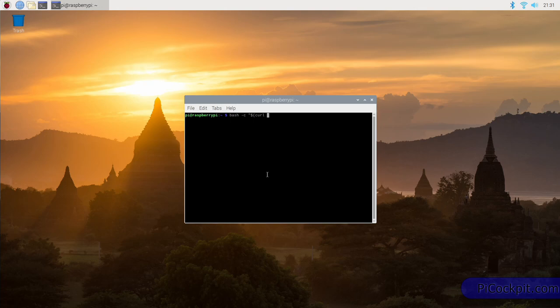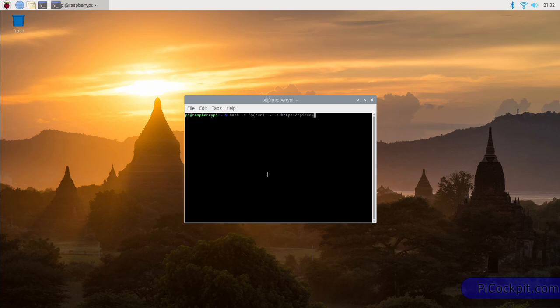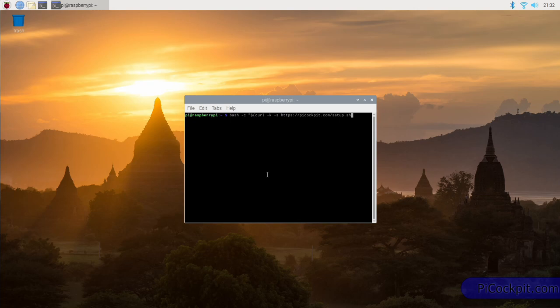space minus k space minus s space https colon double forward slash picockpit dot com slash z up dot sh right parenthesis quotation mark.